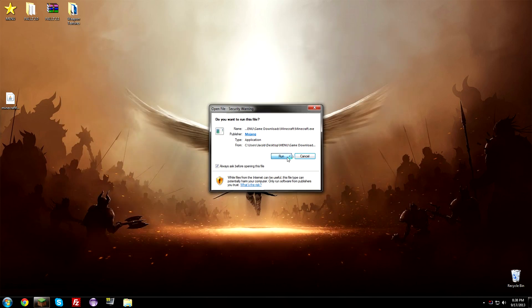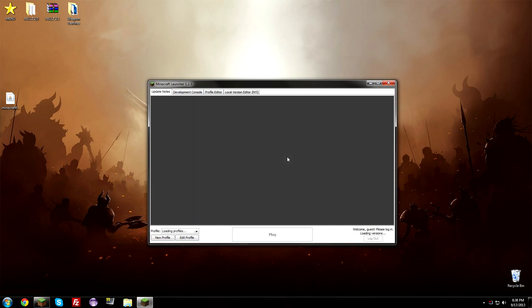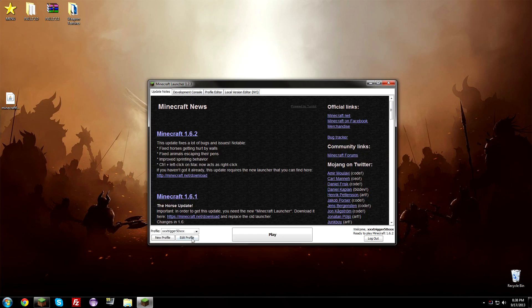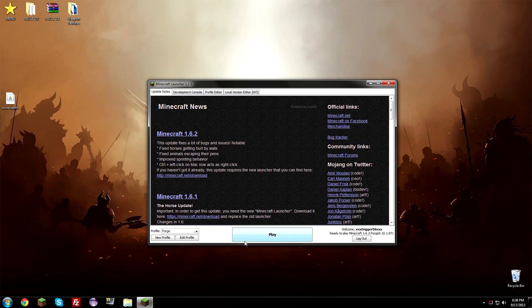Now open up Minecraft — we have the mod installed and everything. You're going to have a profile, and there will be a new profile called Forge. Hit Forge. You will have to re-sign in, or you can use an existing user. Hit Play.